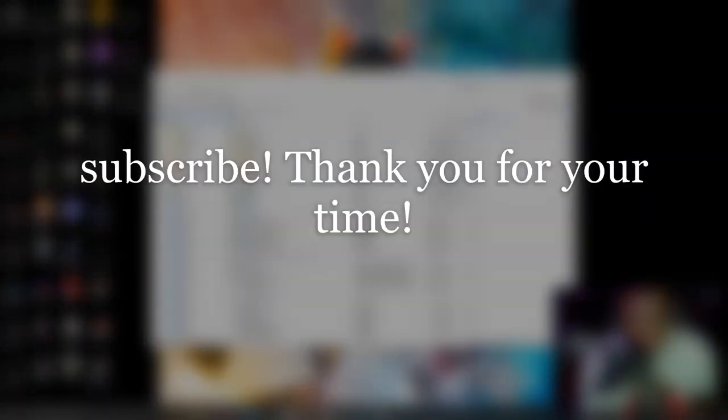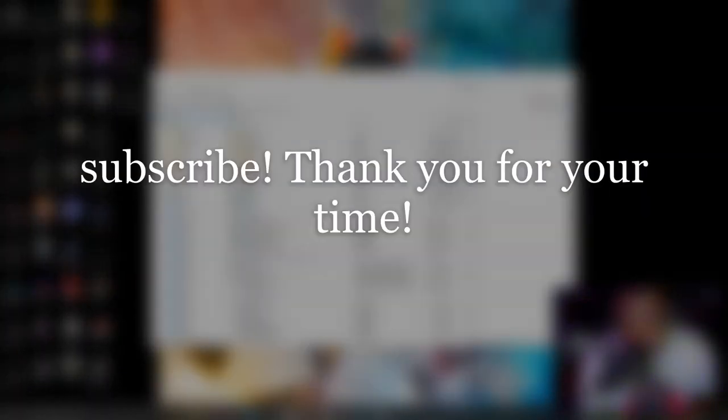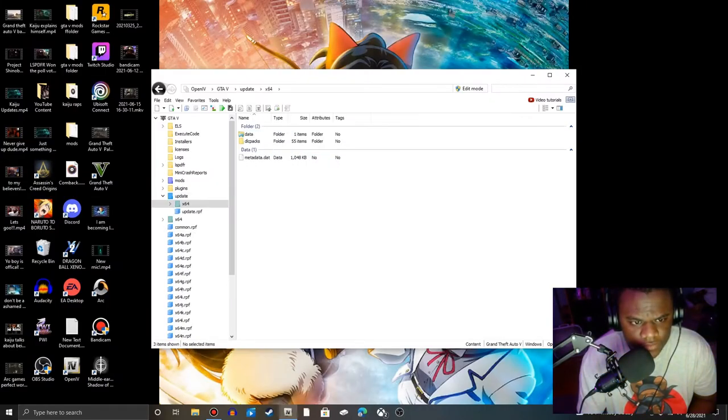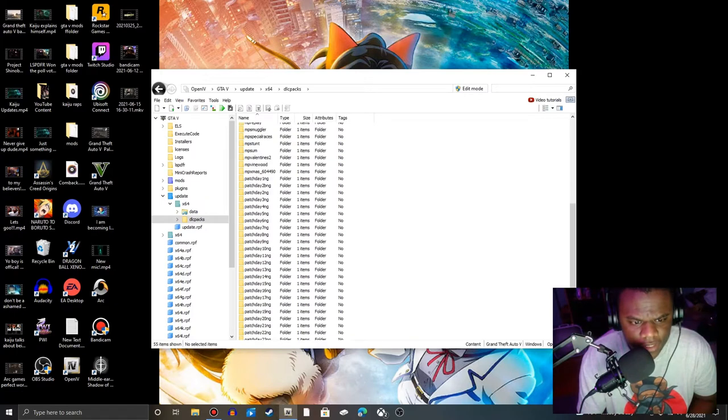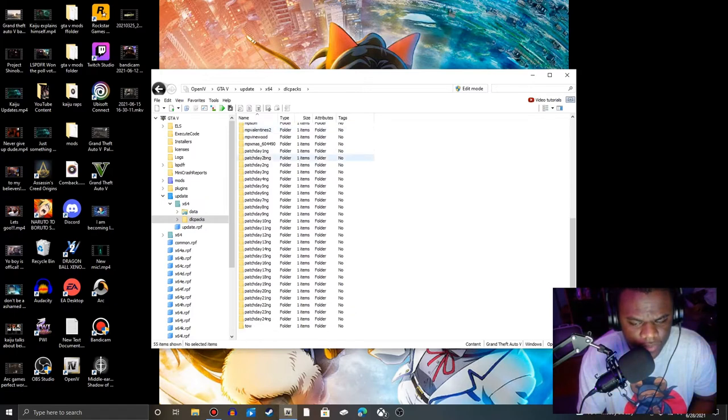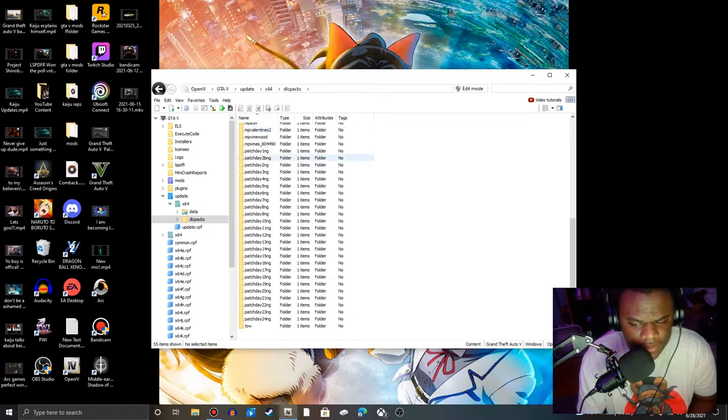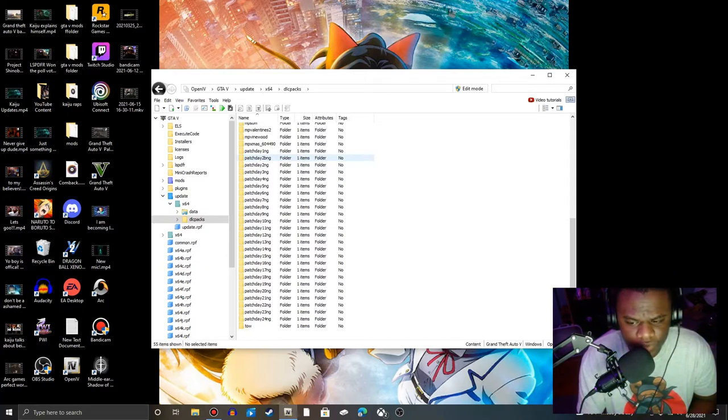Okay guys, as you can see, this is OpenIV. What you do is you go to Update, x64, DLC packs, and whatever the readme says in the pack file that you upload, which I highly recommend going to Google.